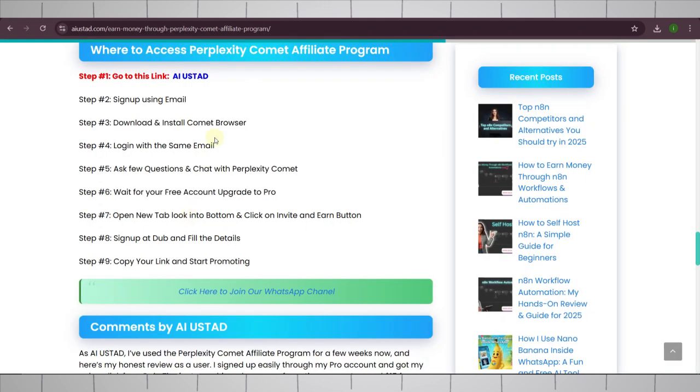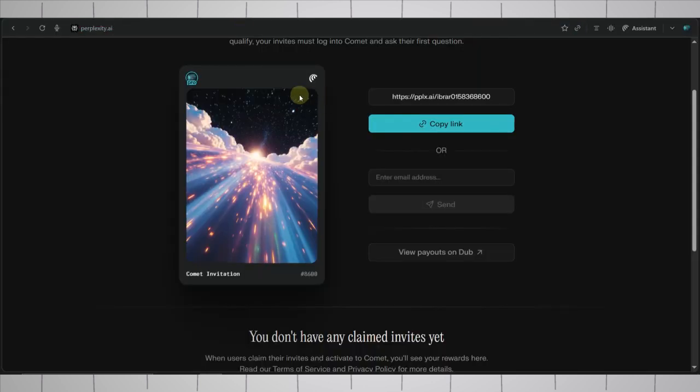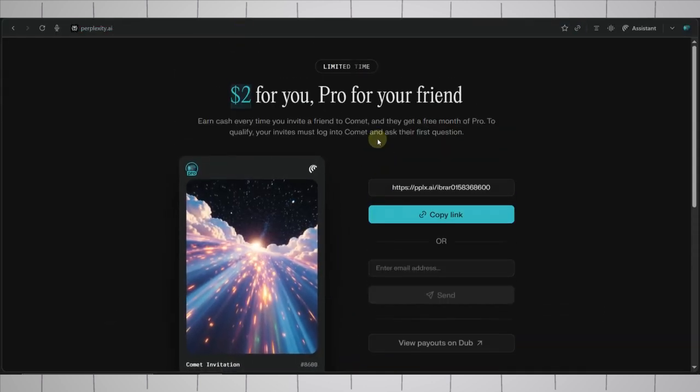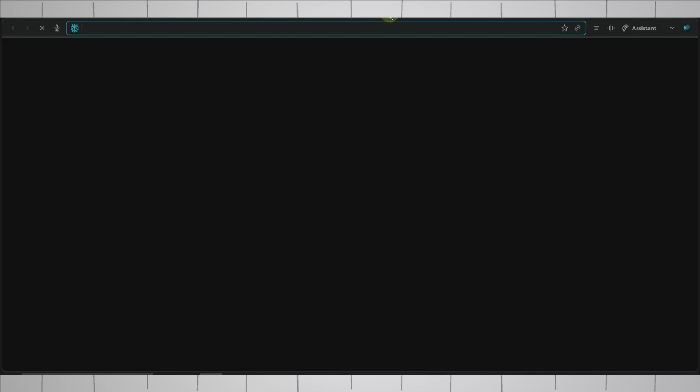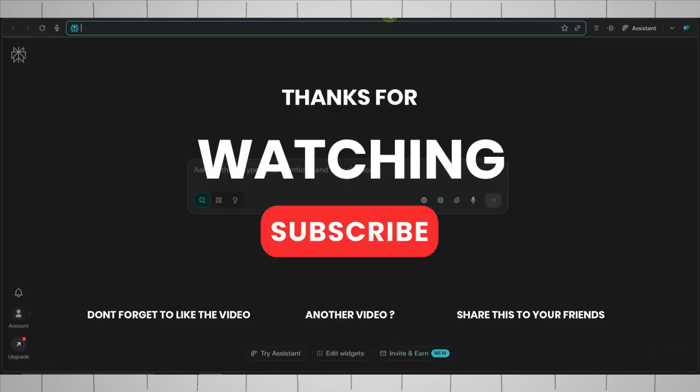And one thing which I want to say to you is this agentic browser is really, really good. Please make sure to use this every day. And this is also important to bring more and more commissions. So make sure to keep using this each and every day. And that's it from this video. I will join you in the next one. Until then, goodbye. Peace out.